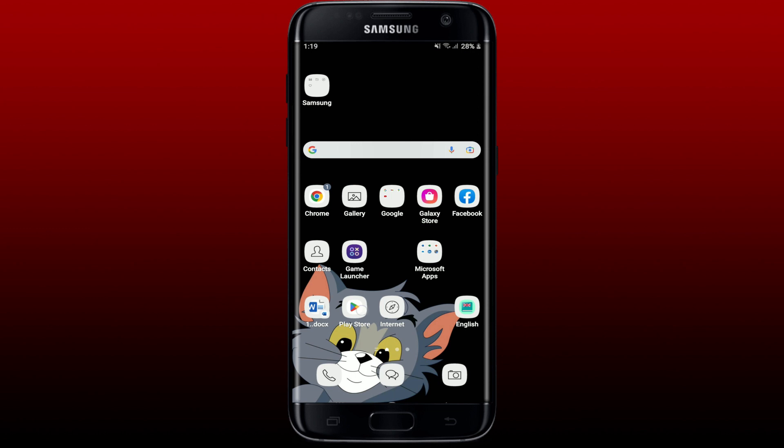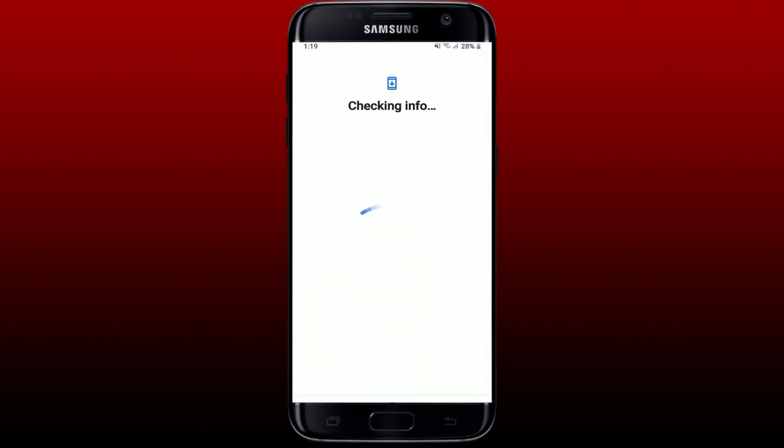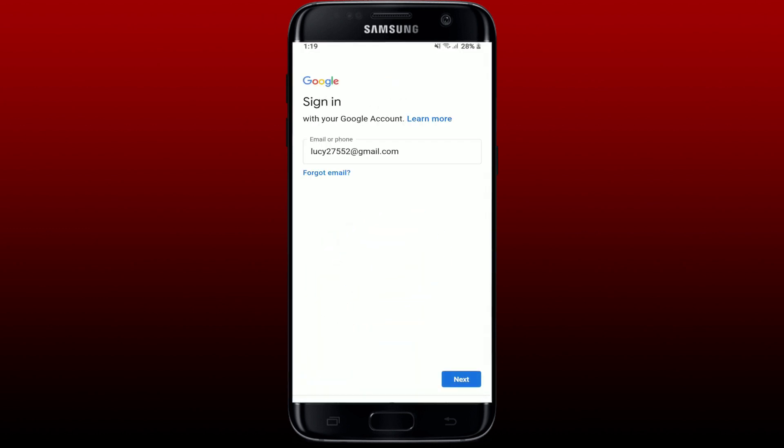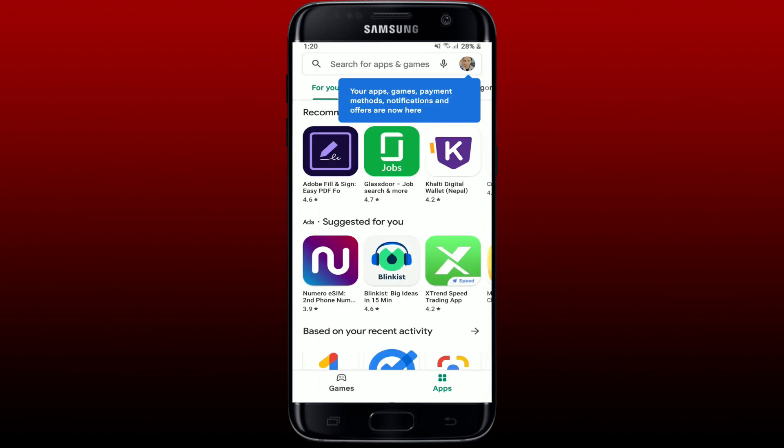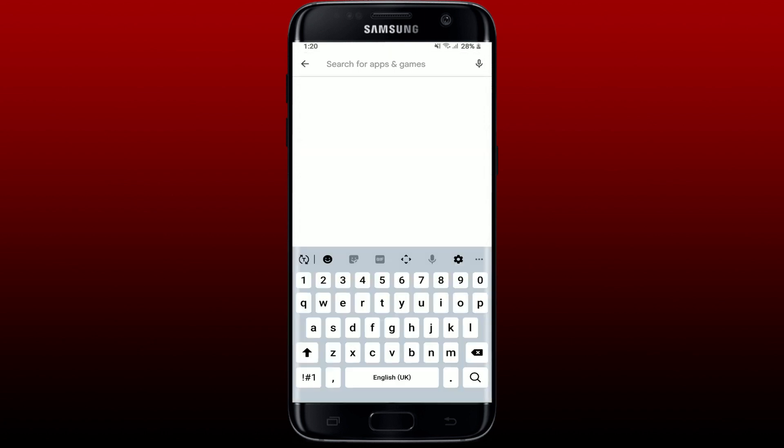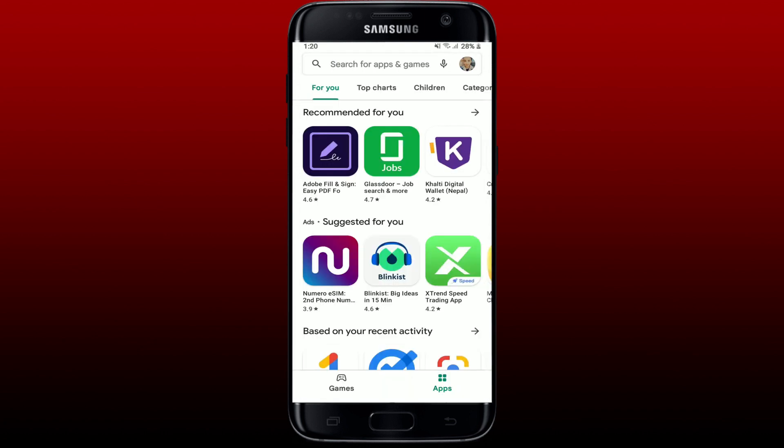And now go back to Play Store and log in with your Google account credentials. You'll need to sign in again into your account in order to get back to your Play Store. Enter your Google account credentials. Once you are logged in, go and search for a game or an app and see if that fixes the issue.